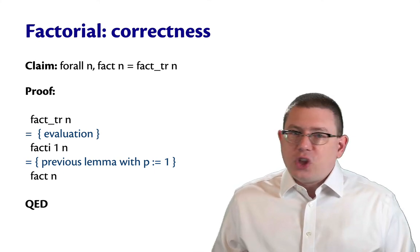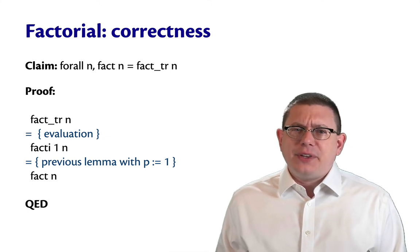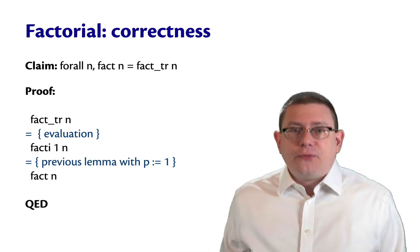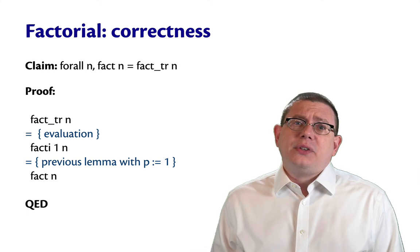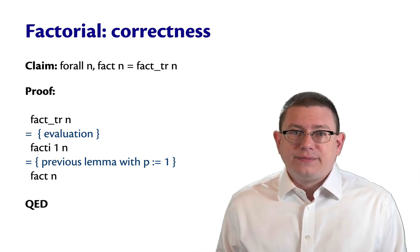So this is a technique that we use to prove the correctness of programs. Write the slow, dumb version that's obviously correct. Write the fast version that's not obviously correct. And prove that the two agree.